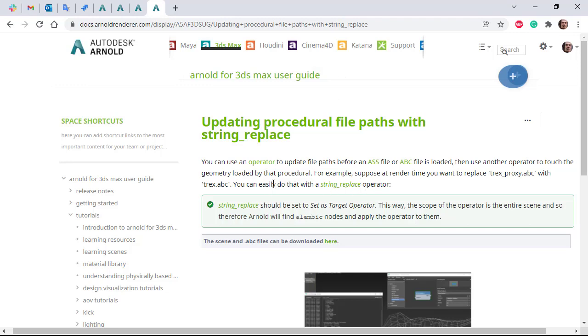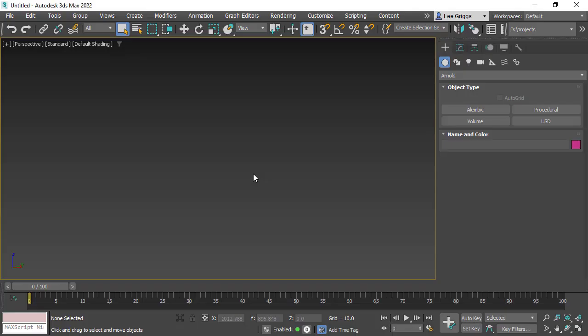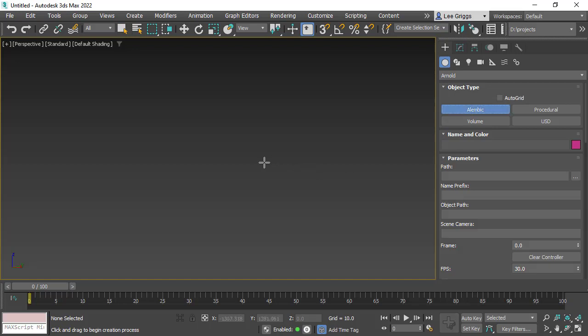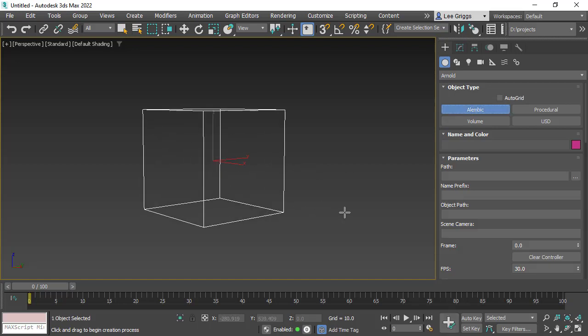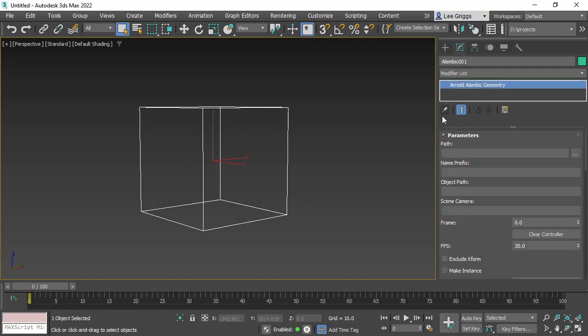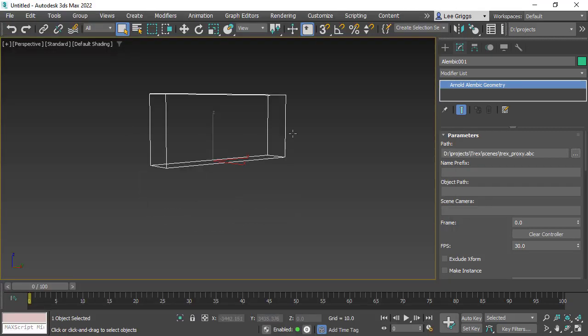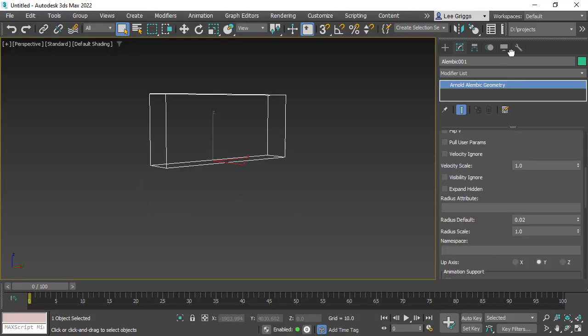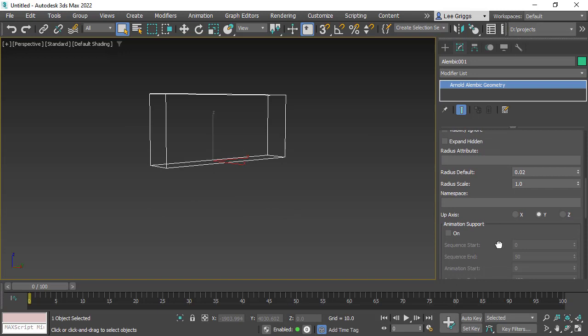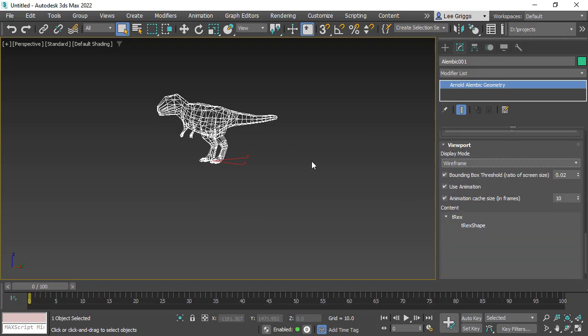There's this written tutorial and there's also a scene file if you want to follow along. Let's start off first by creating an Arnold Alembic, dragging the viewport, and then we need to open the proxy model, a proxy Alembic file. If you just go down to the bottom here, we can change the bounding box to wireframe.